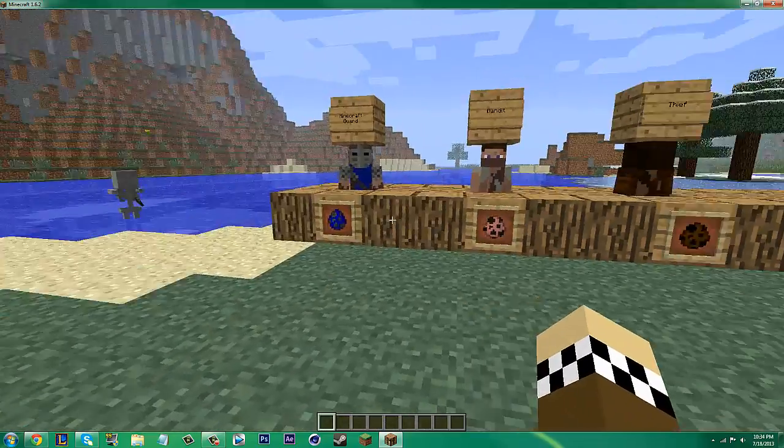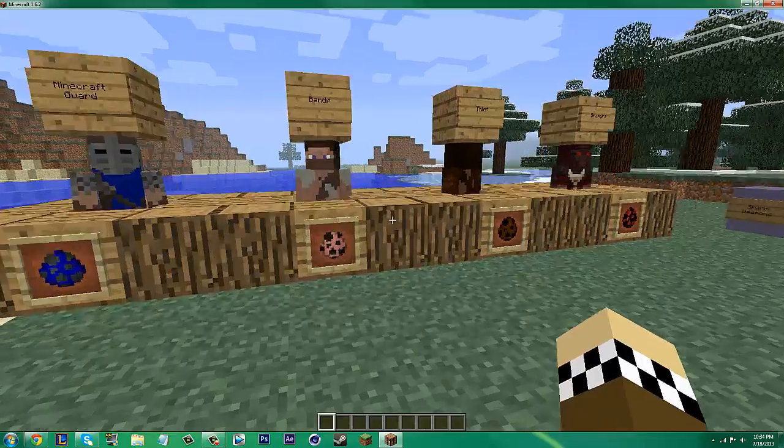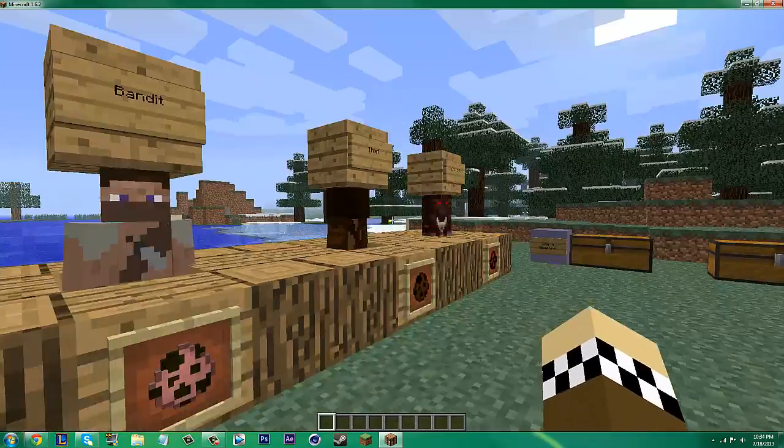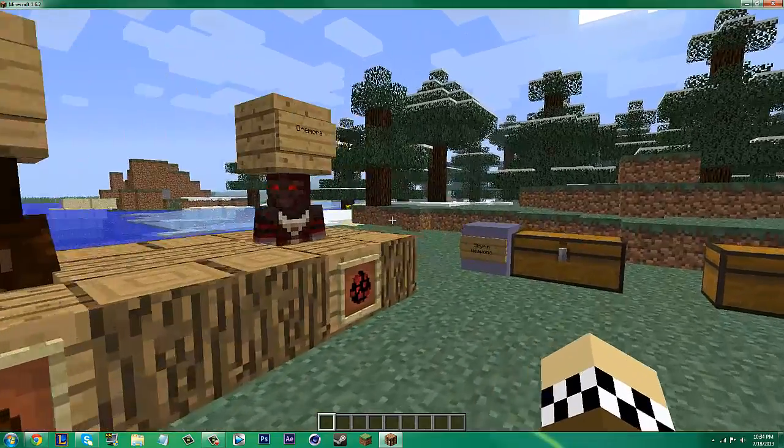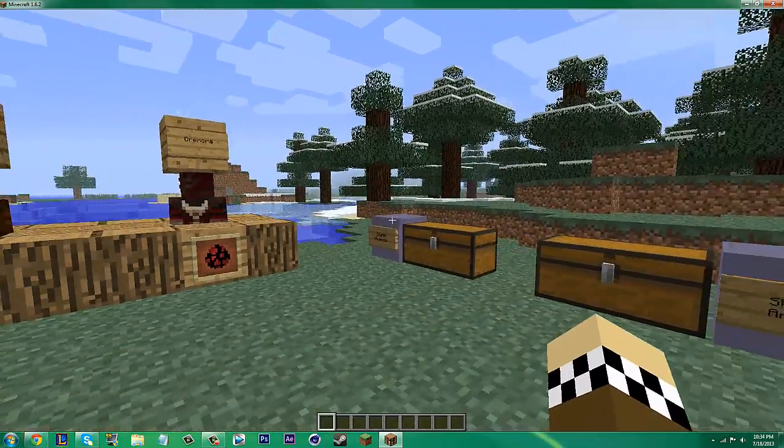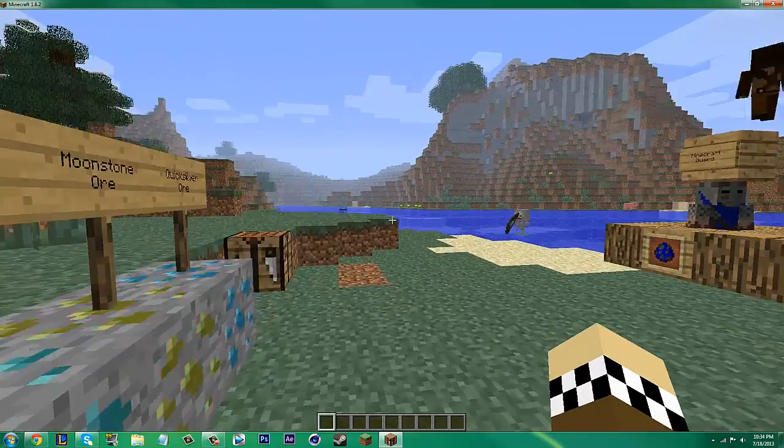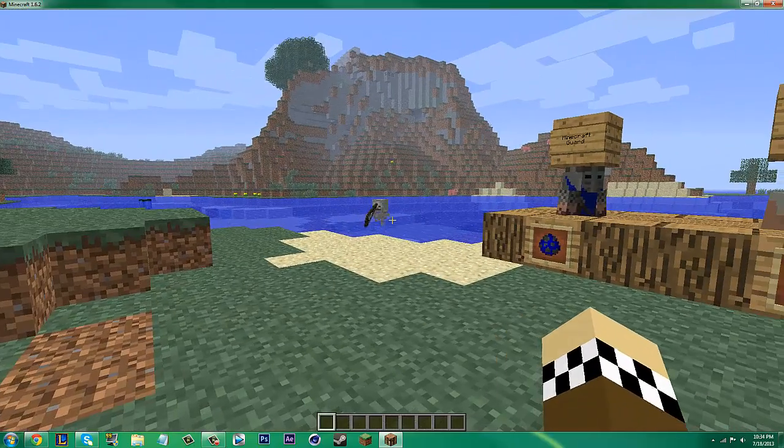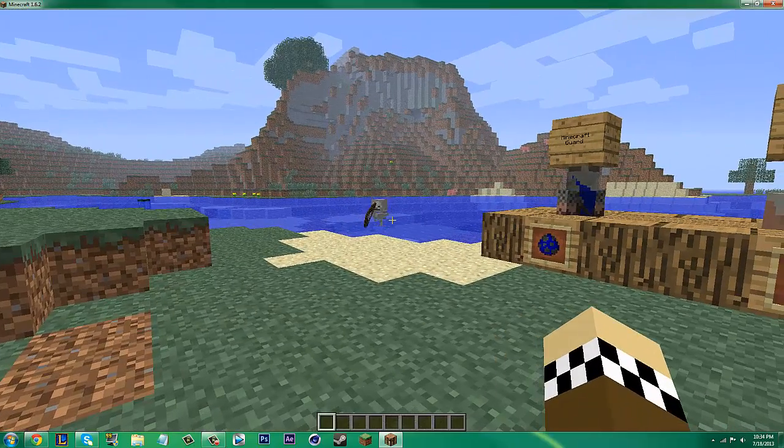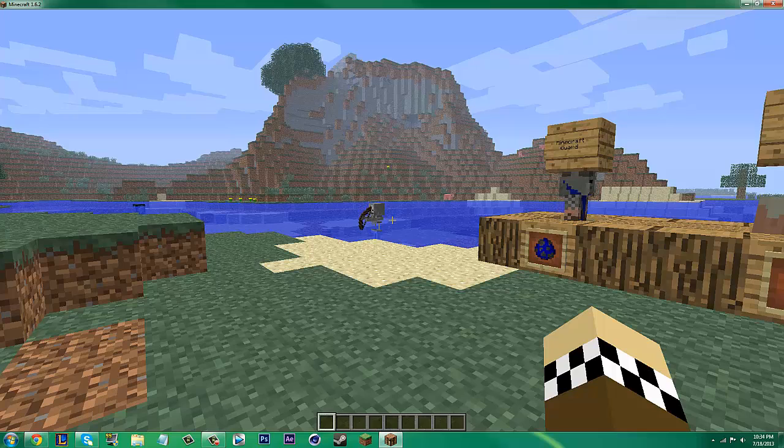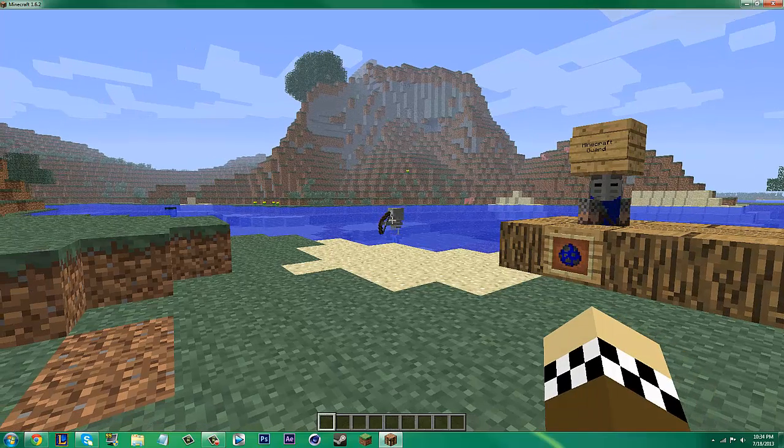But yeah, that's really all this mod has for now. The mobs are a little glitchy. But again, this is only in beta. It's hardly even close to being finished. So there's still a lot more for it to do.